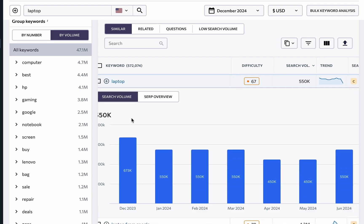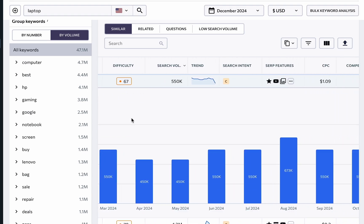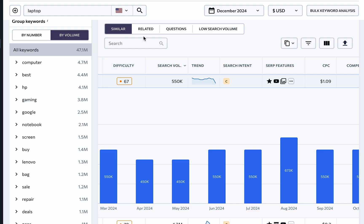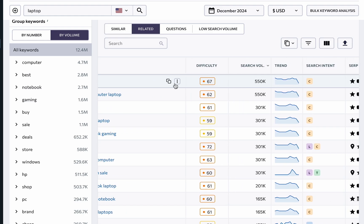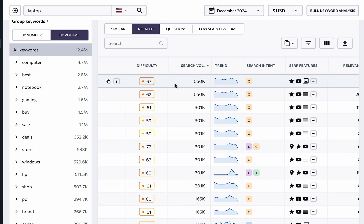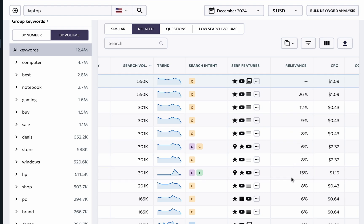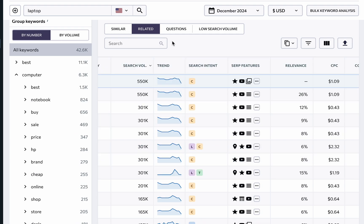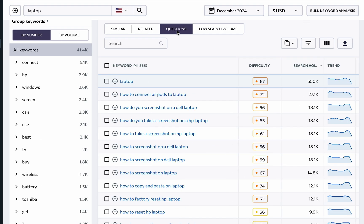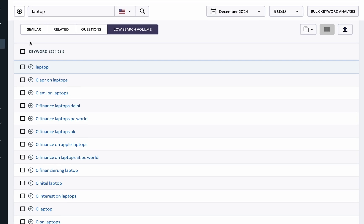Plus, you're free to analyze the keyword trend. The Related Keywords section offers alternate queries that share the same URLs in the top 100 search results, with additional data under the Relevance column. Filtering and keyword grouping options are available here to help you pinpoint the most promising keywords for your campaigns, alongside tabs providing questions and low search volume keywords for deeper insights.